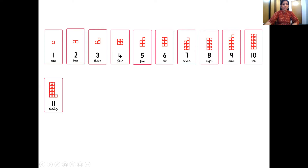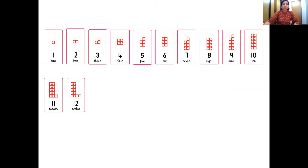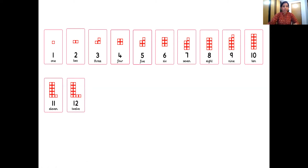So which number comes after 10? 11. So here is number 11. And here is the number pattern tile of number 11. So one 10 number tile and one 1 number tile together make number 11. And which number comes after 11, children? You are right, it's 12. So here is number 12, and here is the tile of number 12. One 10 number tile and one 2 number tile, and they together make number 12.